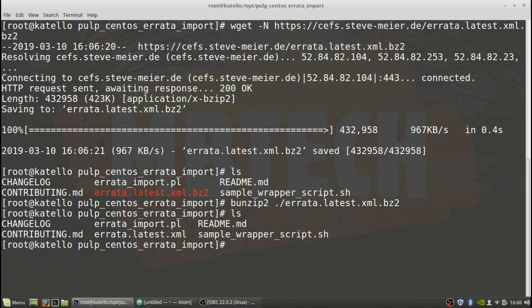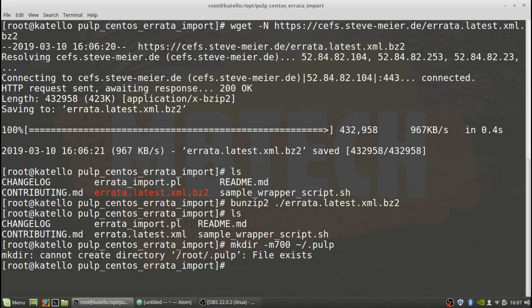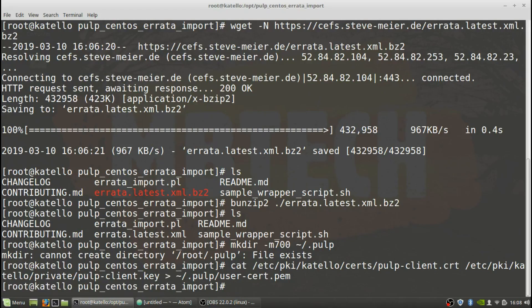Now we need to configure the pulp authentication. Once that directory is made, you're going to cat the key. Then we're going to change the security rights on that.